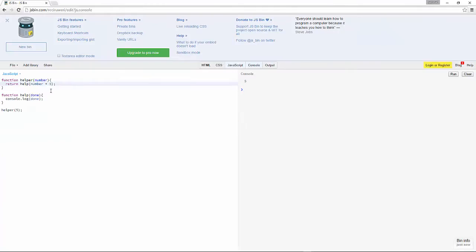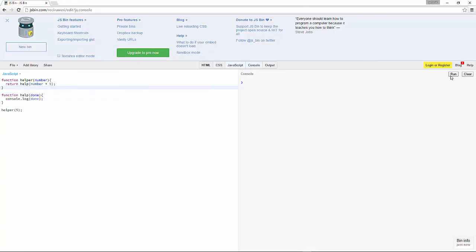So now we're going to add five plus five. I'm going to clear this up, run it, and you see ten. And that's a helper function.